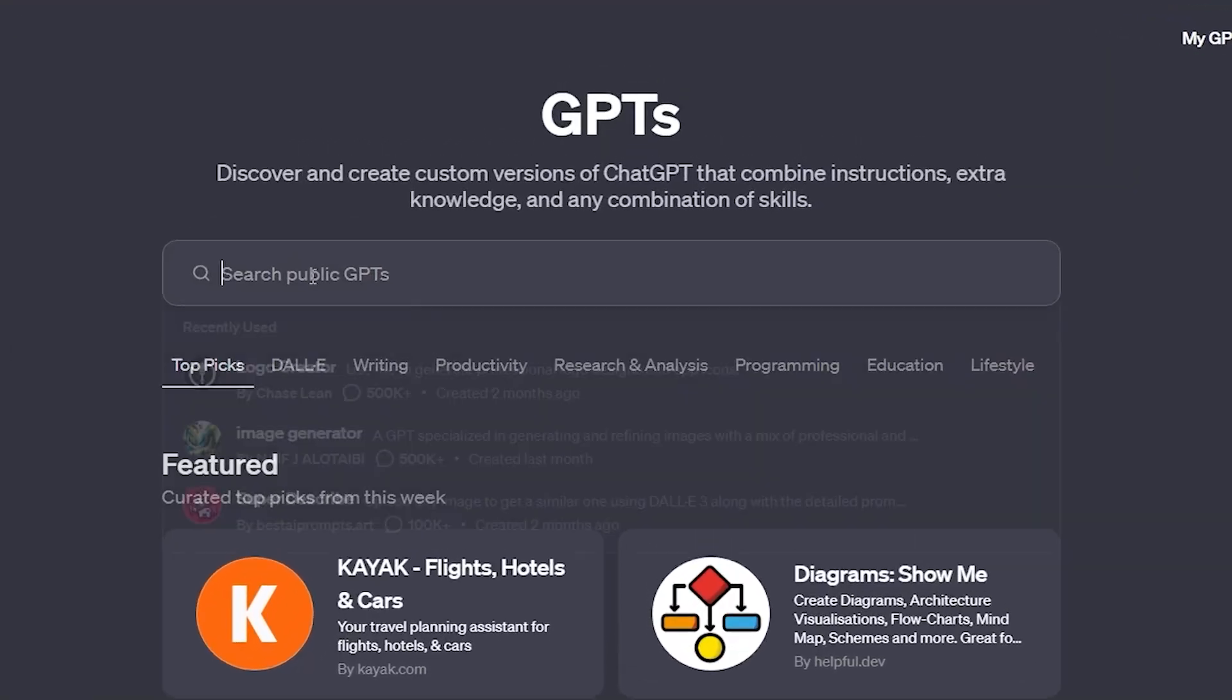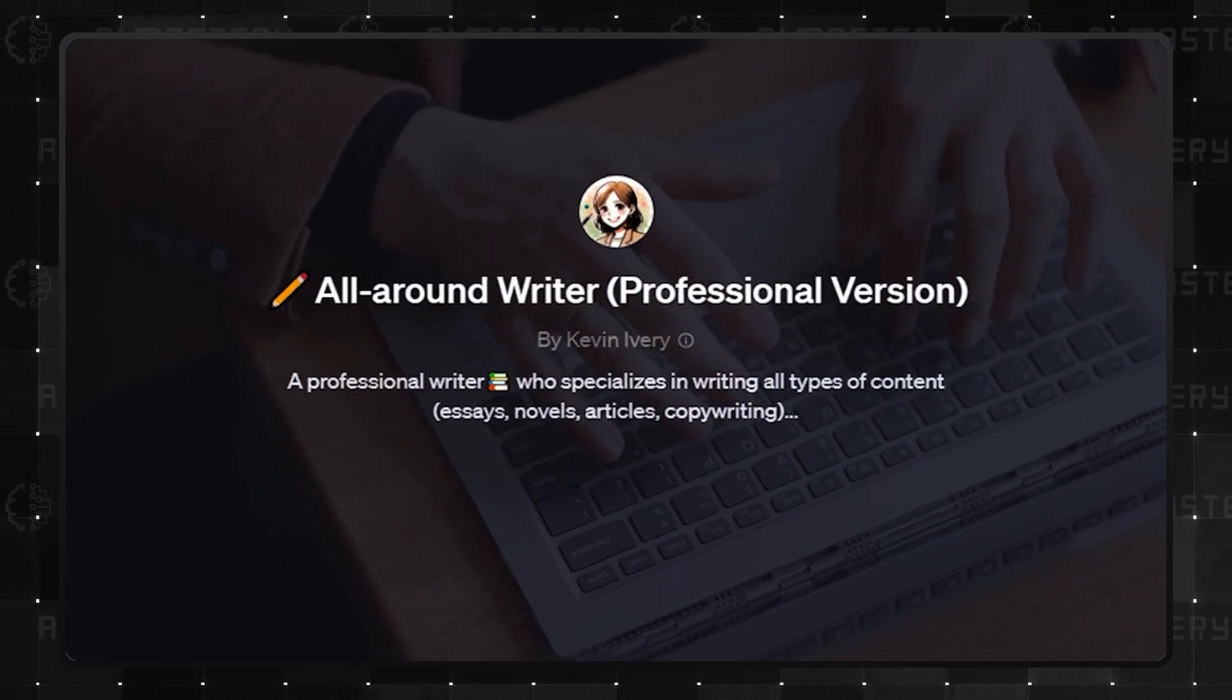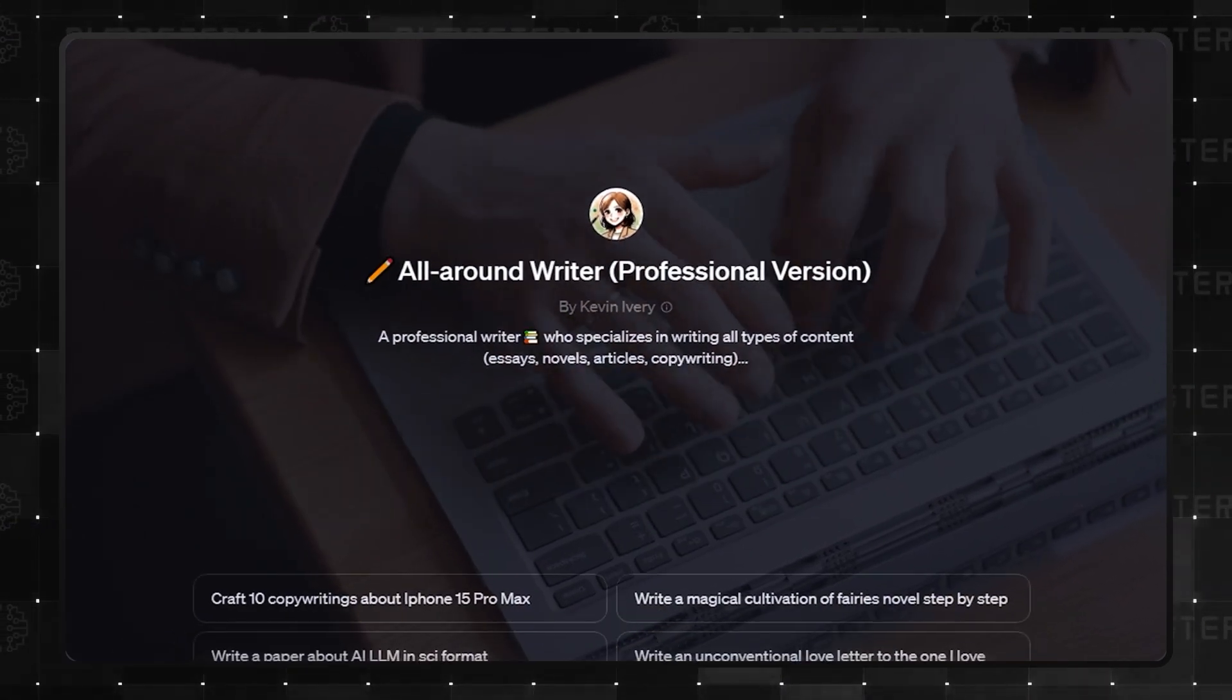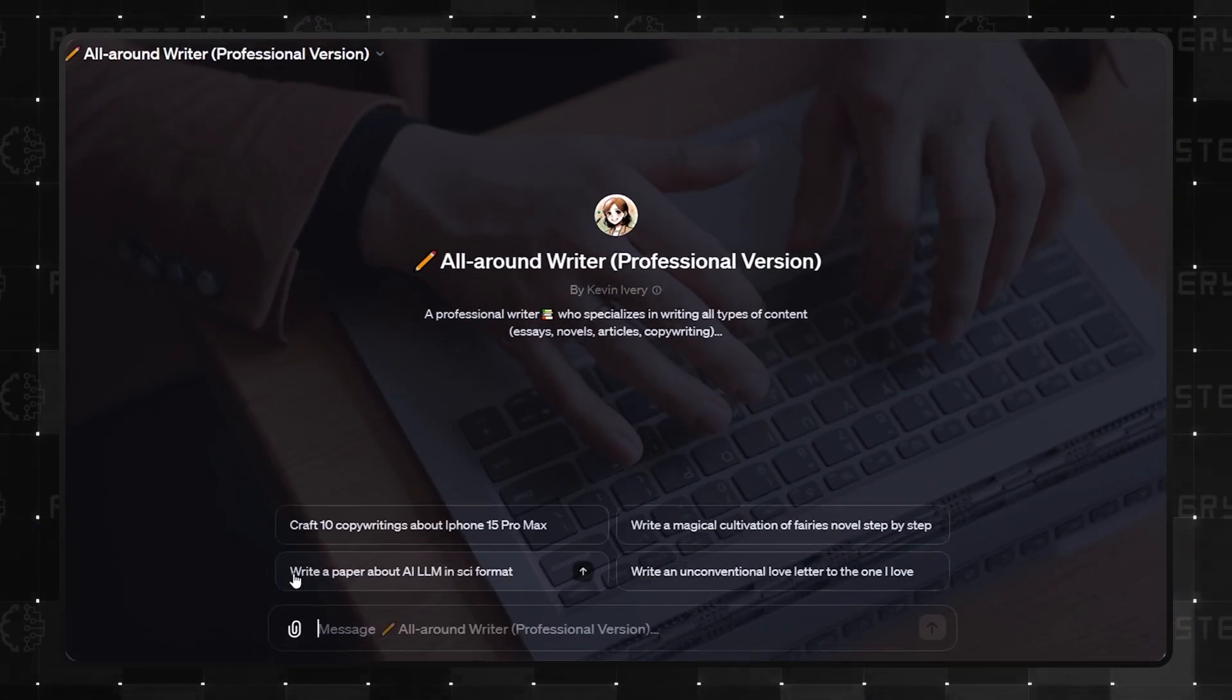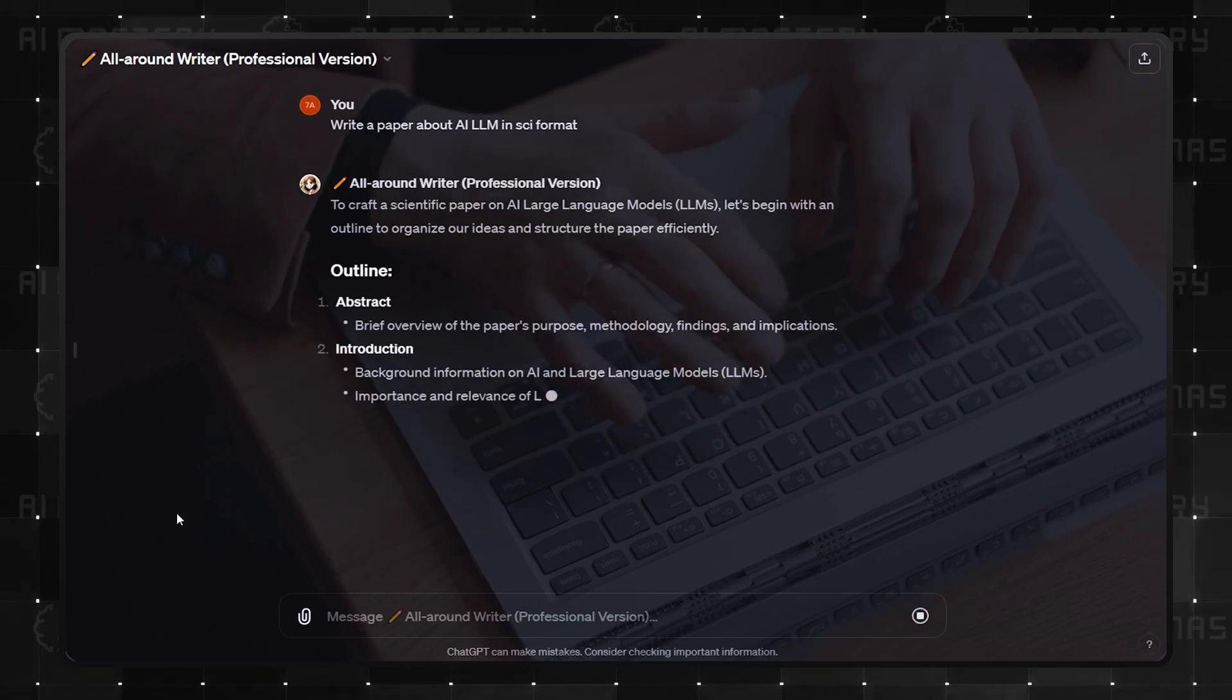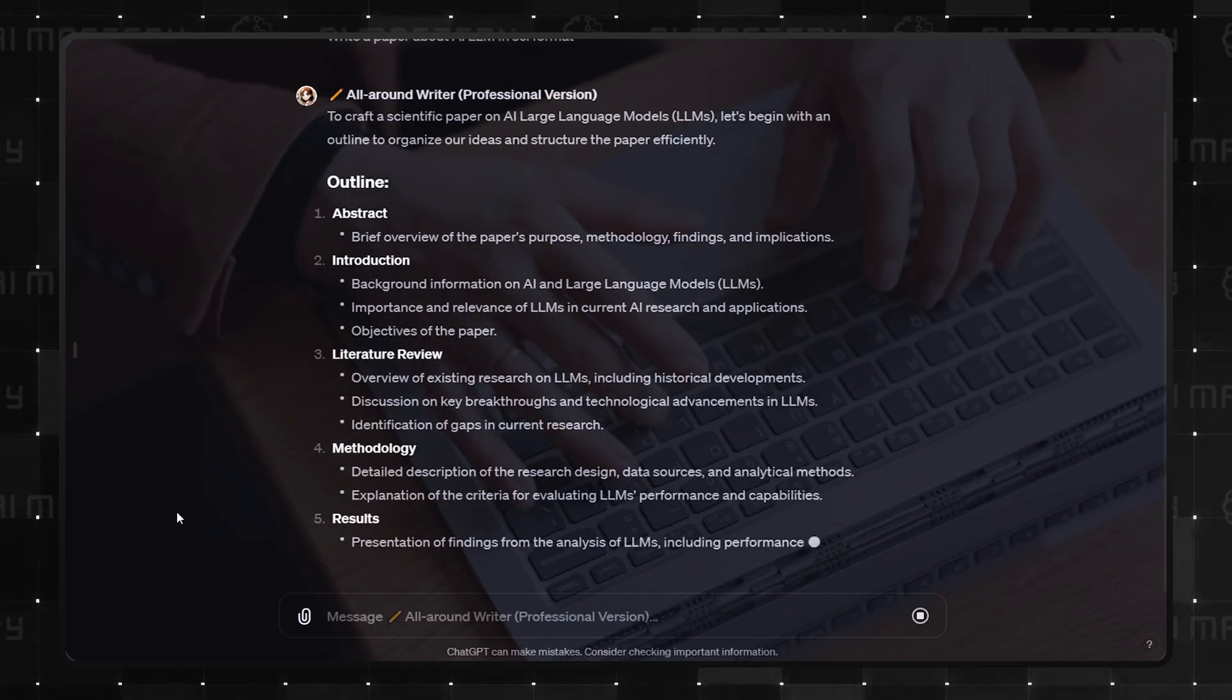Number 3 is the all-around writer, the professional version. It's the jack-of-all-trades in writing, from essays and novels to articles and ad copies. If Writer's Block was a tangible opponent, it would be quivering right now.